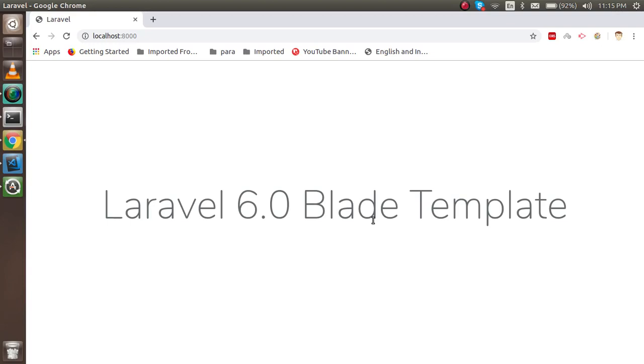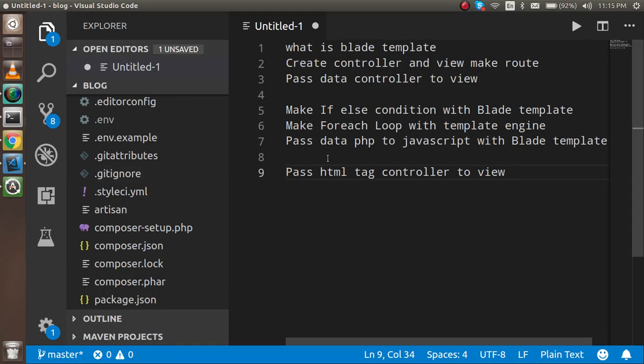Welcome back to the Laravel 6.0 video tutorial. In this video we are going to learn about blade templates. We will cover some theoretical background, then create a controller and view, pass data from the controller to the view, write if/else conditions, loops, and see how to pass PHP code to JavaScript and how to pass HTML from your controller to the view template.